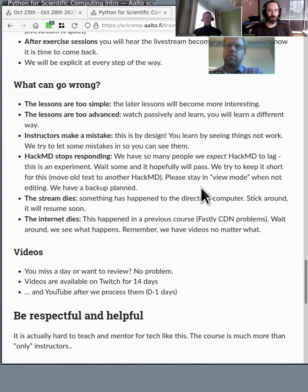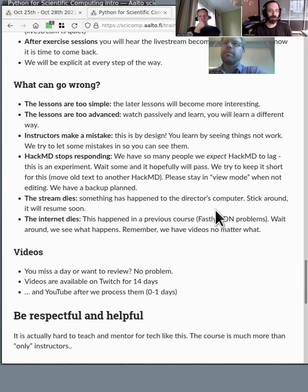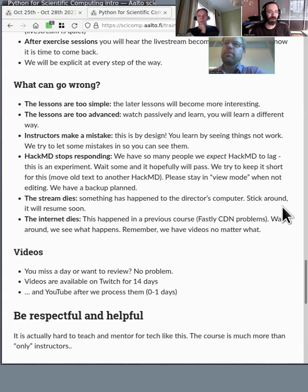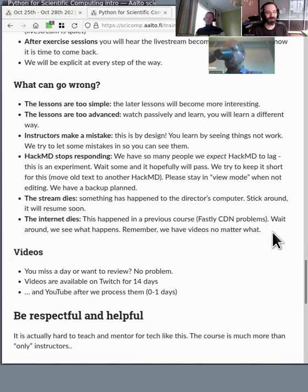If HackMD stops responding, just wait — it will recover. We'll remove some old stuff, and if it gets really bad we'll switch to our backup solution. If the stream dies, something has happened to my computer, internet connection, or Helsinki in general — stick around, the stream will resume soon unless the power's gone out, which hasn't happened in the last year and a half. We've been working at home, but anything's possible. This actually happened during a course in June — the Fastly content distribution network had problems, but we just kept going and managed to get through.